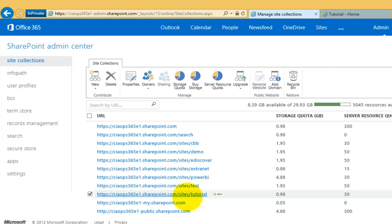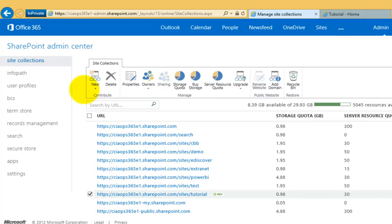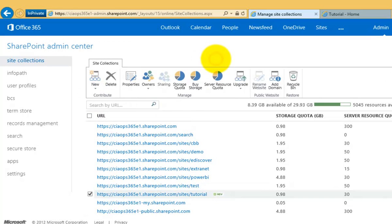To summarize: you need to be an Office 365 administrator. Go into the Administration Portal, then go to Admin in the top right, select SharePoint, and you'll end up at the SharePoint Admin Center. Then simply go into New and create a new private site collection, fill in the details, give it a couple of minutes, and it will be created for you. It's really quick and easy.